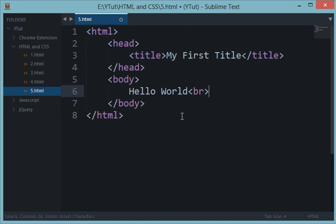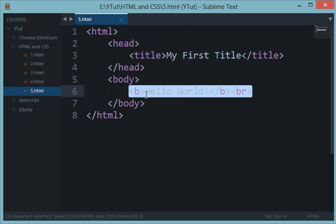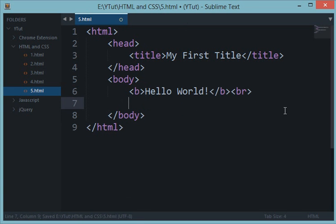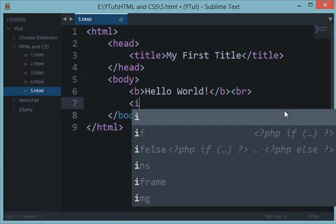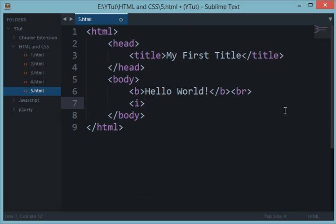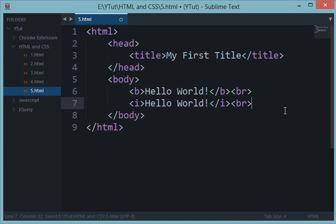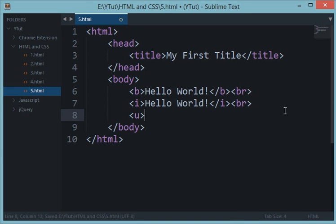So let's come back to the bold example and let's see another example which is i. Now i would italicize your text. Let's see with an example what it would do so that it's clear to you. And u tag would underline your text.